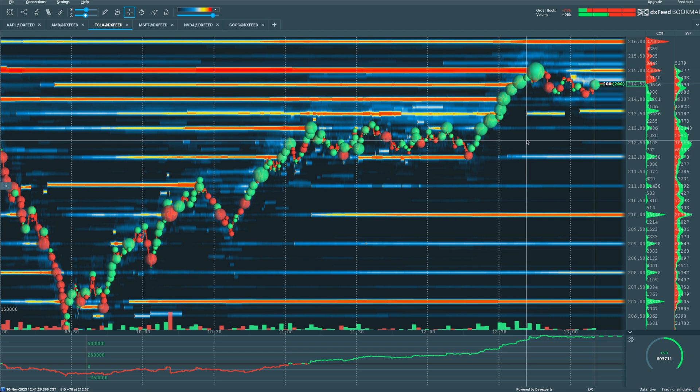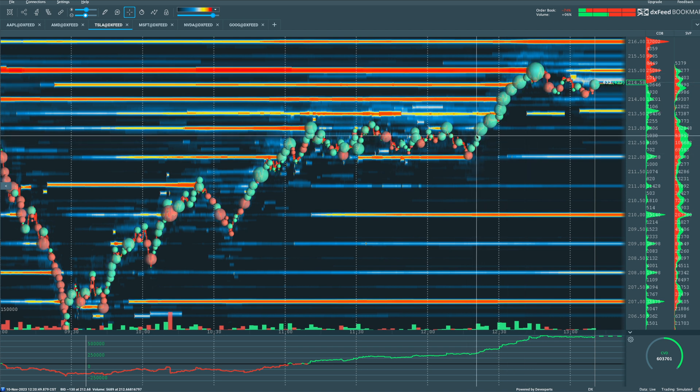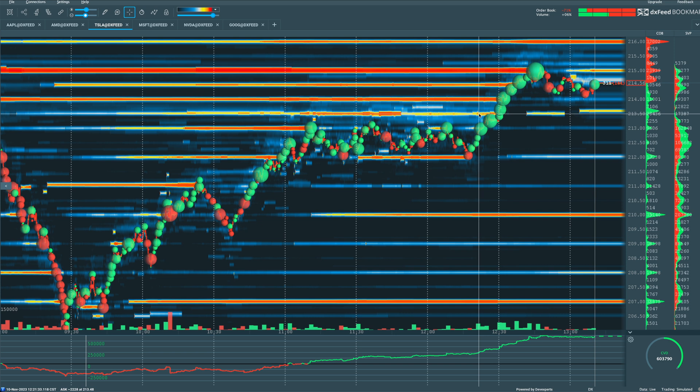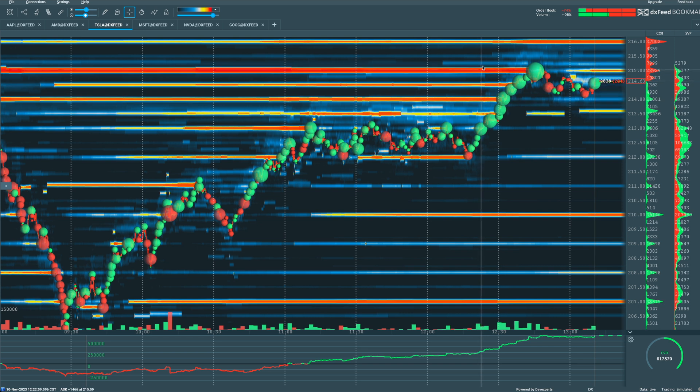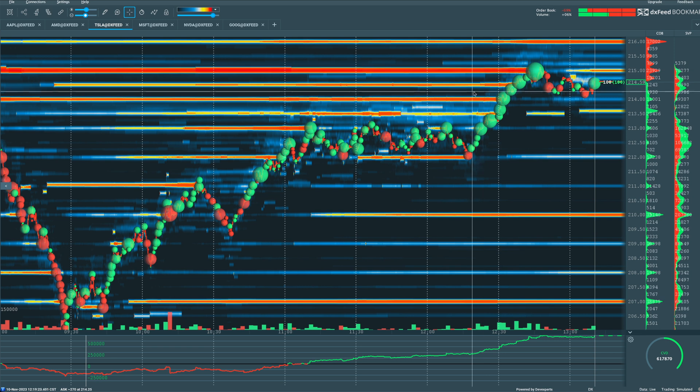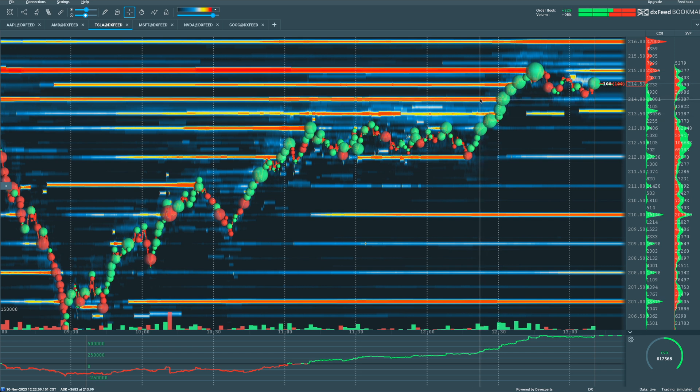If we don't see volume that is that large, it's going to be tough for Tesla to break through and eat through all of the orders and all the liquidity that is stacking up here to the north or to the upside, at prices higher.